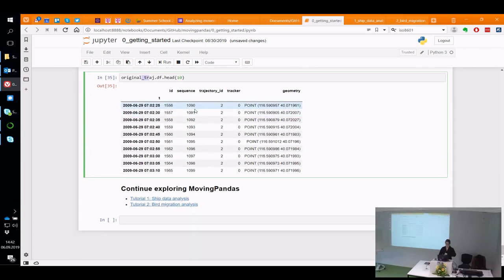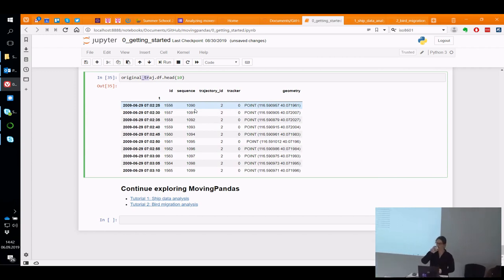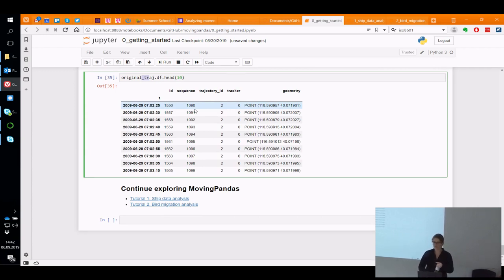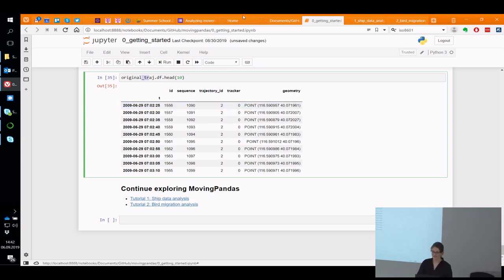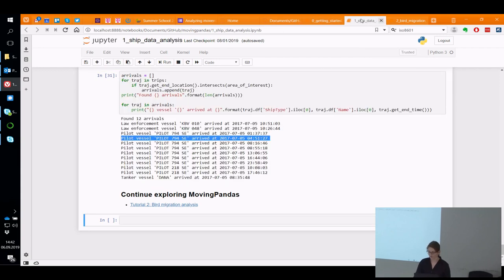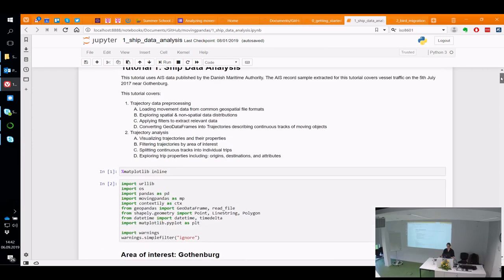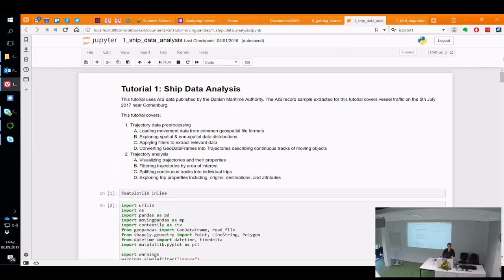These were really the basics. If everything's clear so far, we can go ahead to the real-world data sets and see what kind of analysis workflows I'm envisioning. Maybe you can share if you have ideas of other things that might be interesting to ask of the data. The first hands-on example is using ship data published by the Danish Maritime Authority — I've extracted a small area around Gothenburg for the 5th of July 2017, just one day of data.